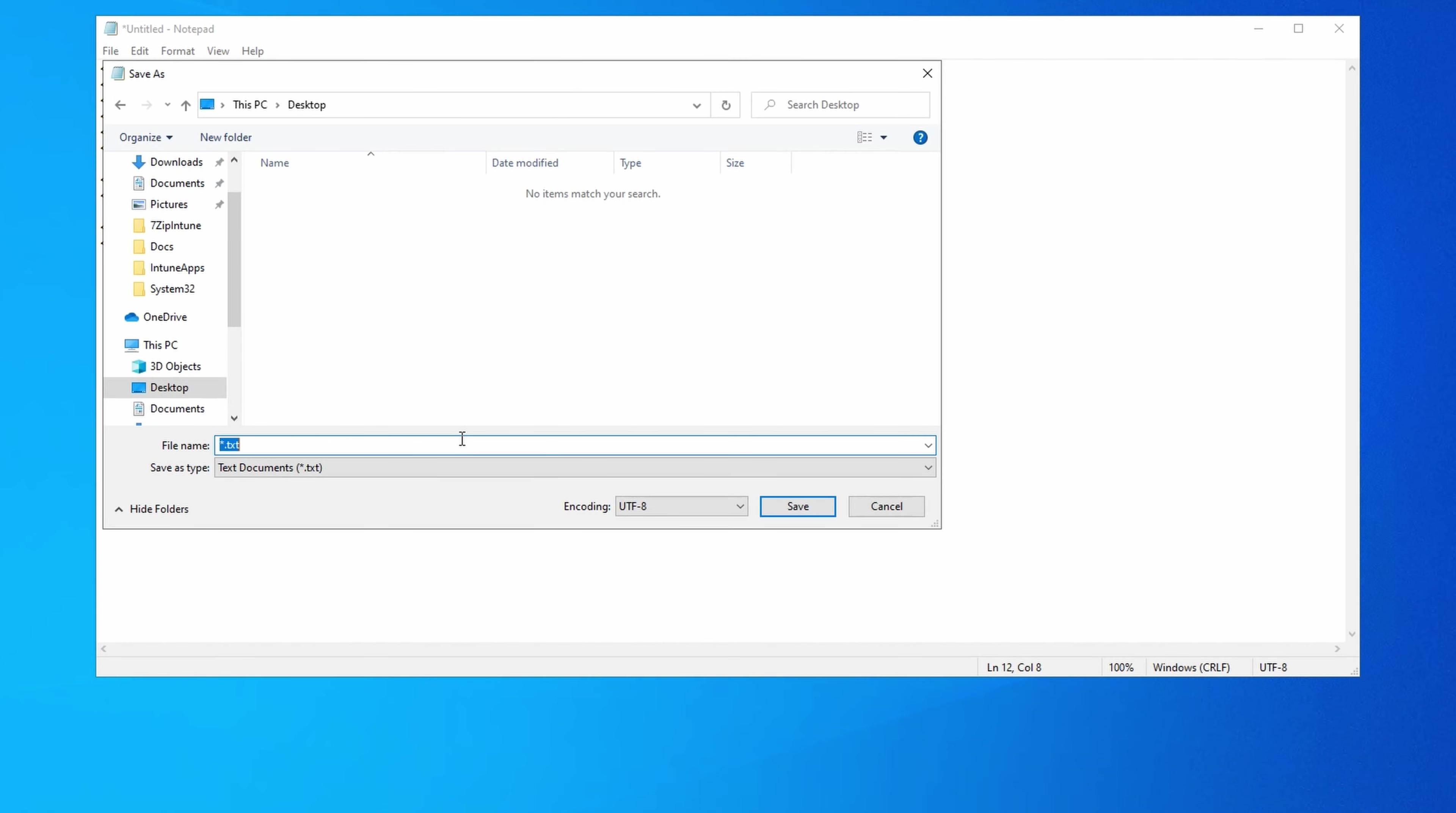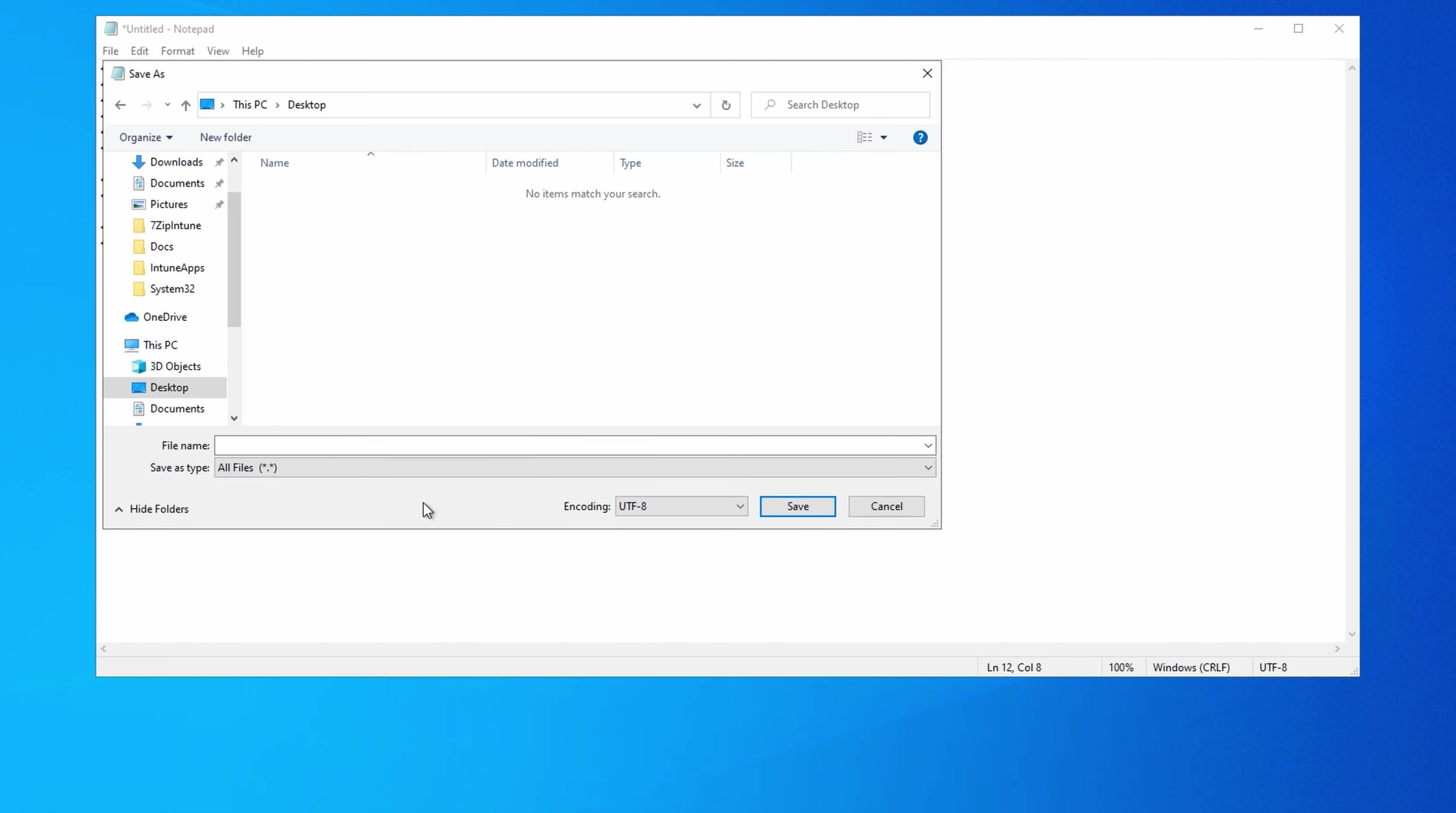One important step is to make sure it's not getting saved with the .txt extension. From Windows, set the file type to All Files. That removes the default .txt extension. We'll give it the name index.html. If the file saves with a different extension, this won't work correctly.